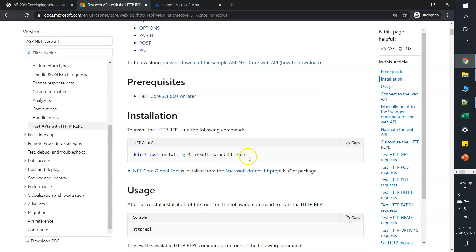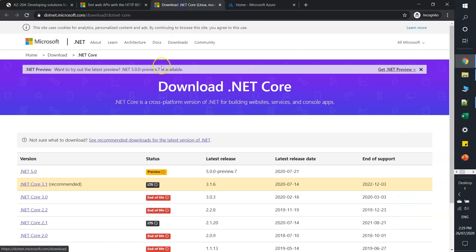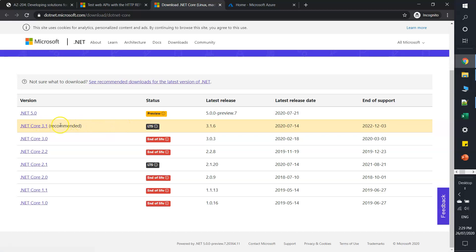Here is the command to install HTTP REPL, but if you see the prerequisites, we need to have .NET Core 2.1 SDK or later before we install HTTP REPL. Now let's get the recommended one, .NET Core 3.1 LTS.